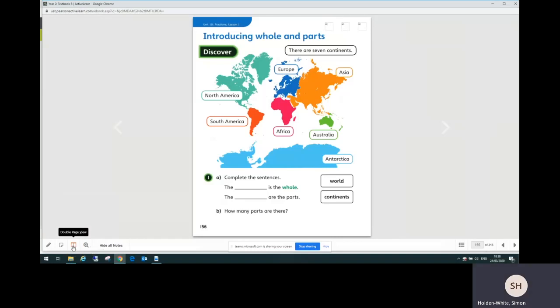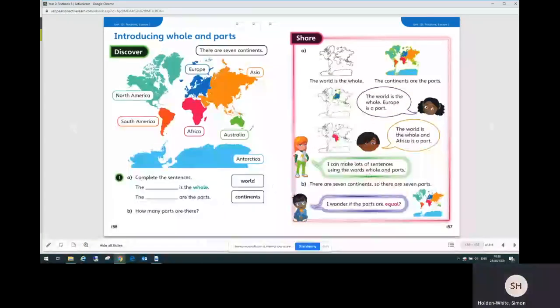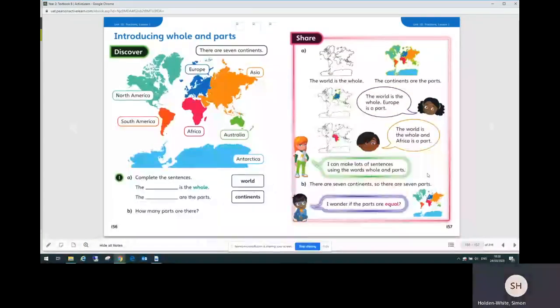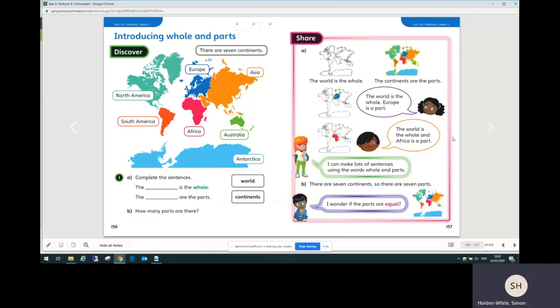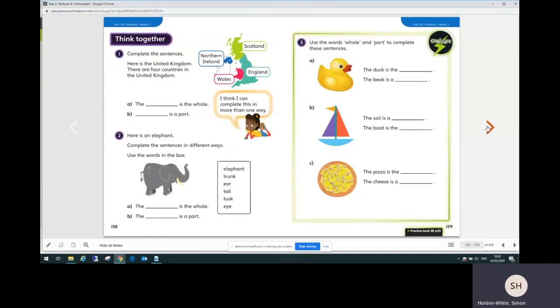Go back to the double page view, and there you can talk through the share page as well. Once you had a go, you can discuss how you did those problems on the discover page and then work through those examples on the share page.